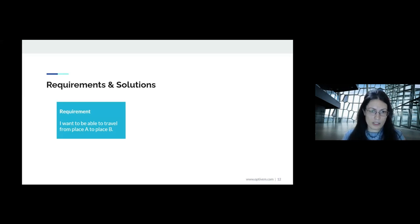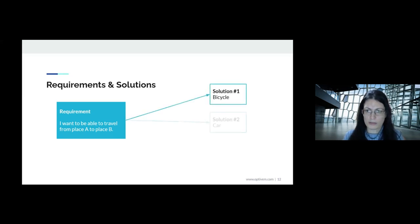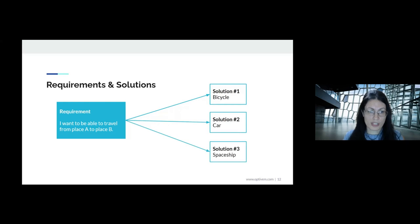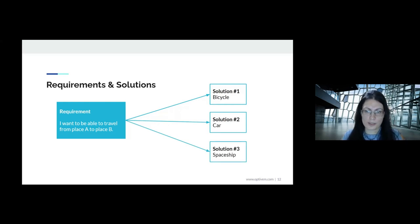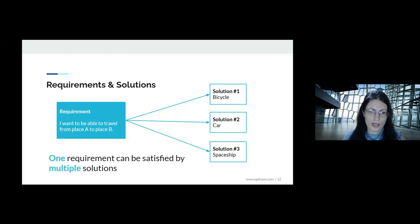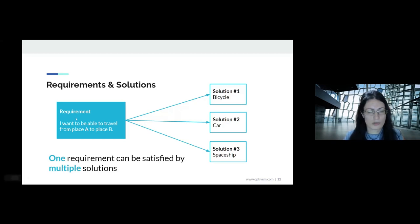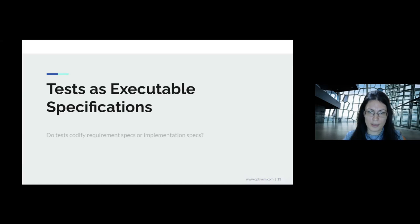If we have a requirement like 'I want to travel from place A to place B,' there are different solutions: going by bicycle, car, or spaceship. One requirement can be satisfied by multiple solutions. Building software is just one of the solutions to satisfy a certain requirement.